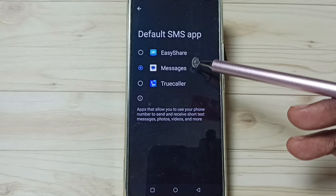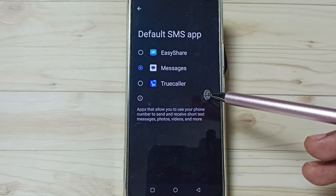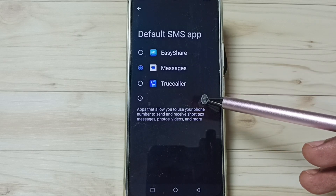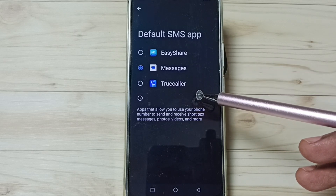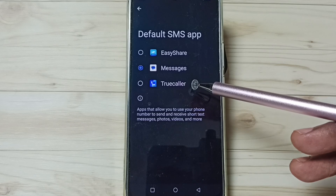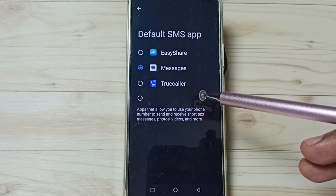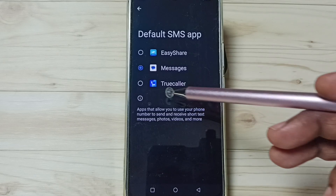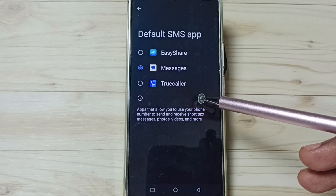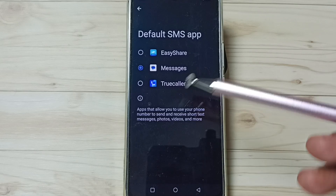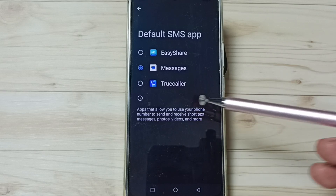If you are not able to see all these apps in this list, you have to install them from the Google Play Store. After that you will be able to see these apps in the list. This is how we can easily change the default messages app. I hope you enjoyed this video.